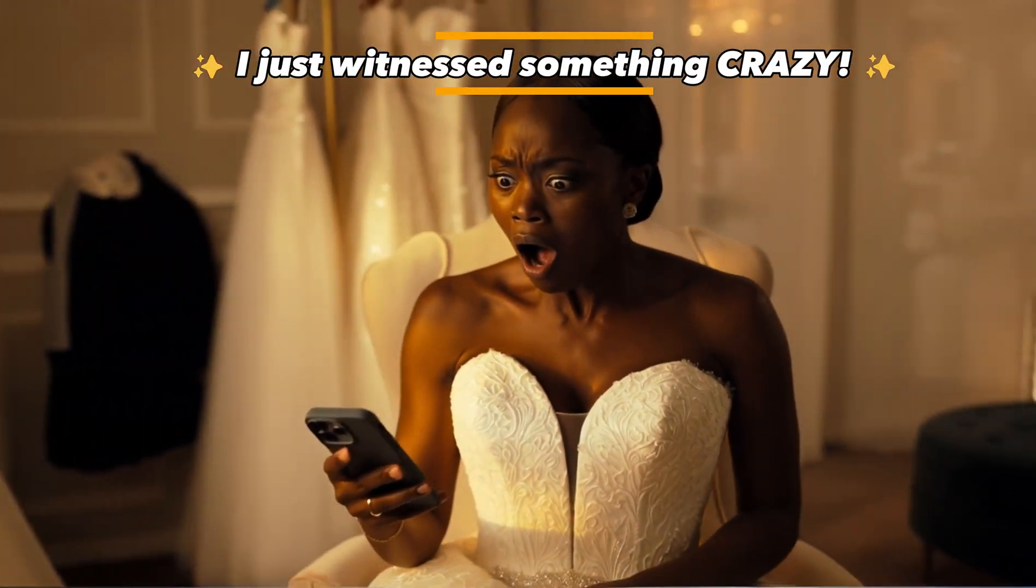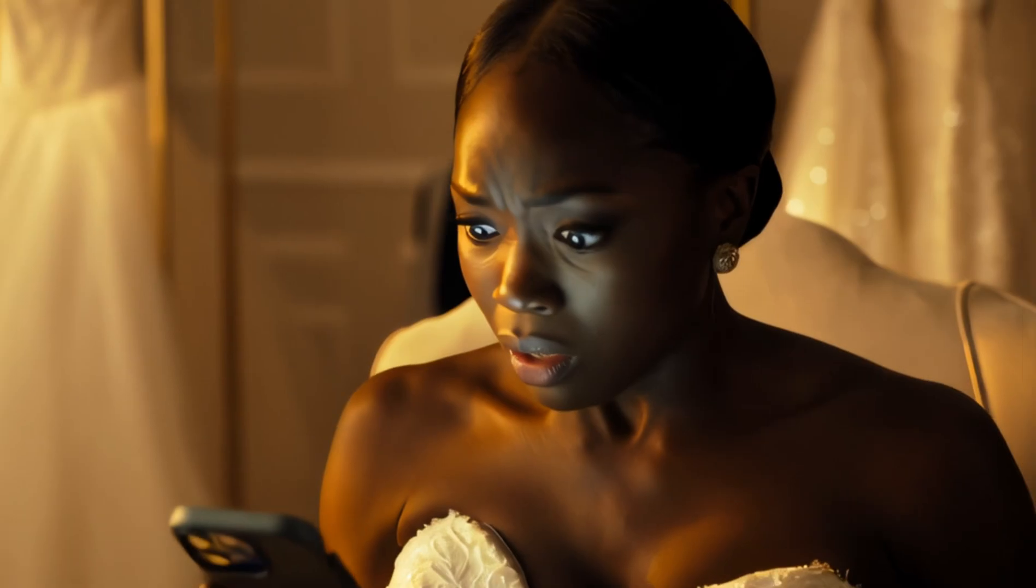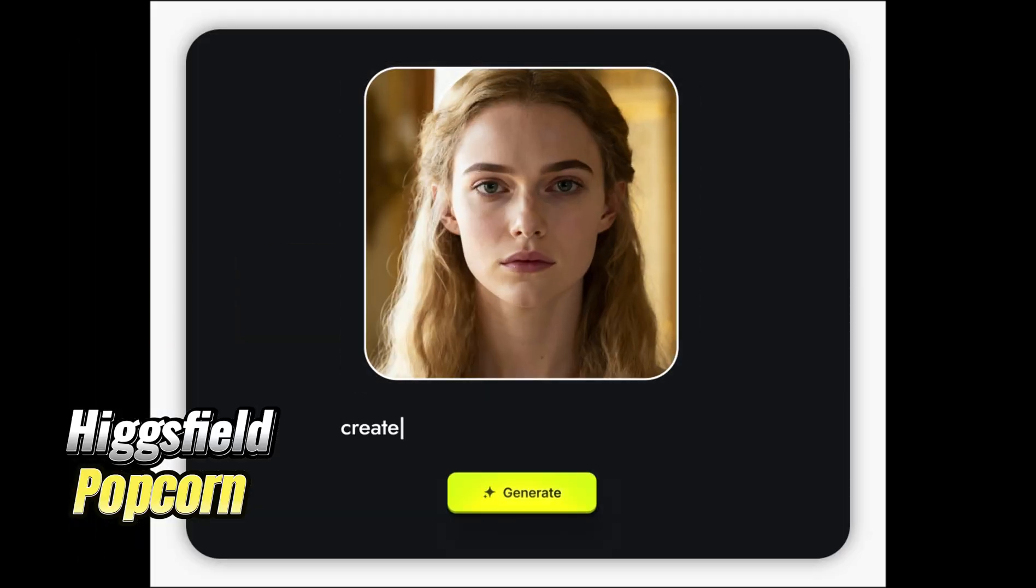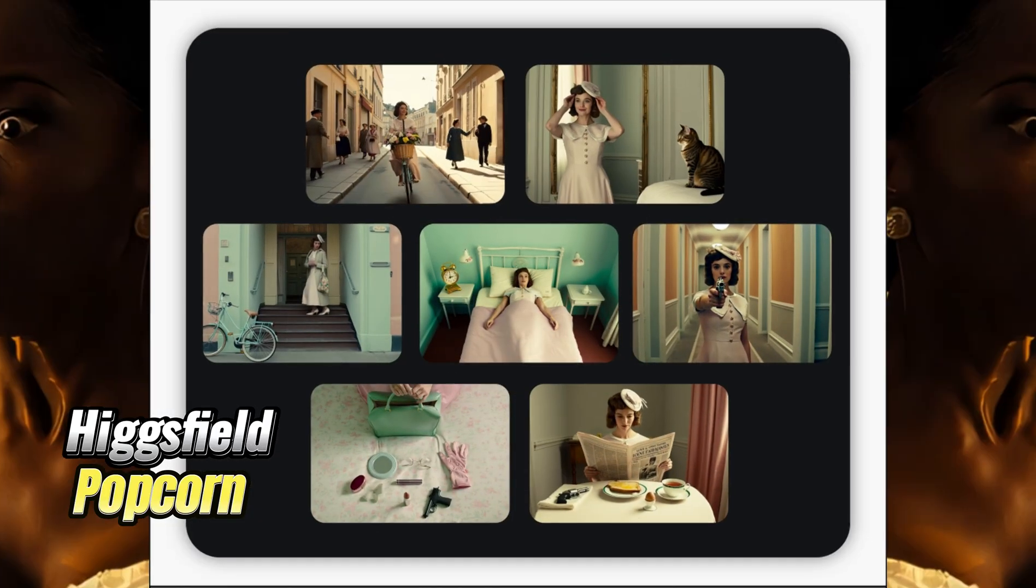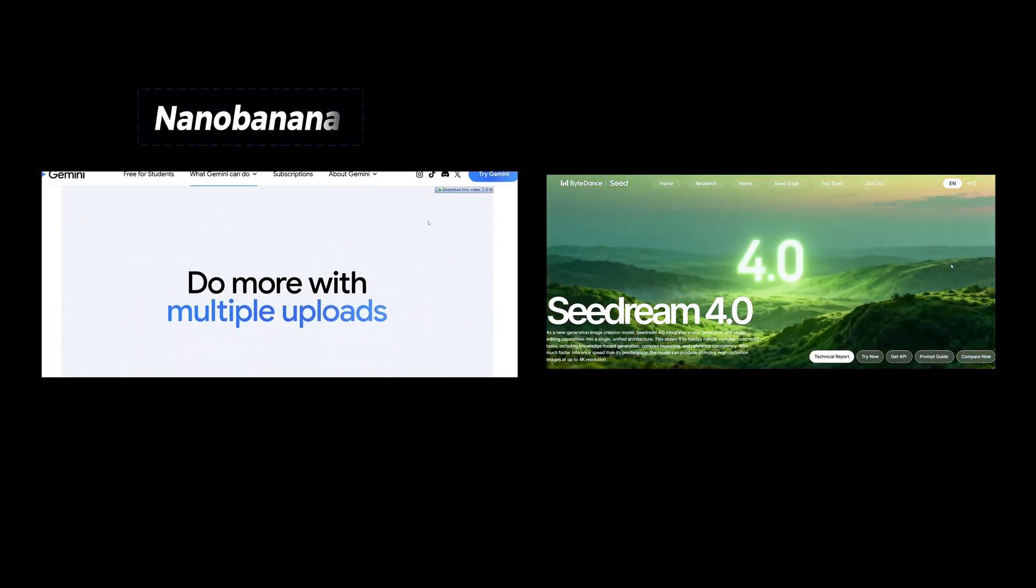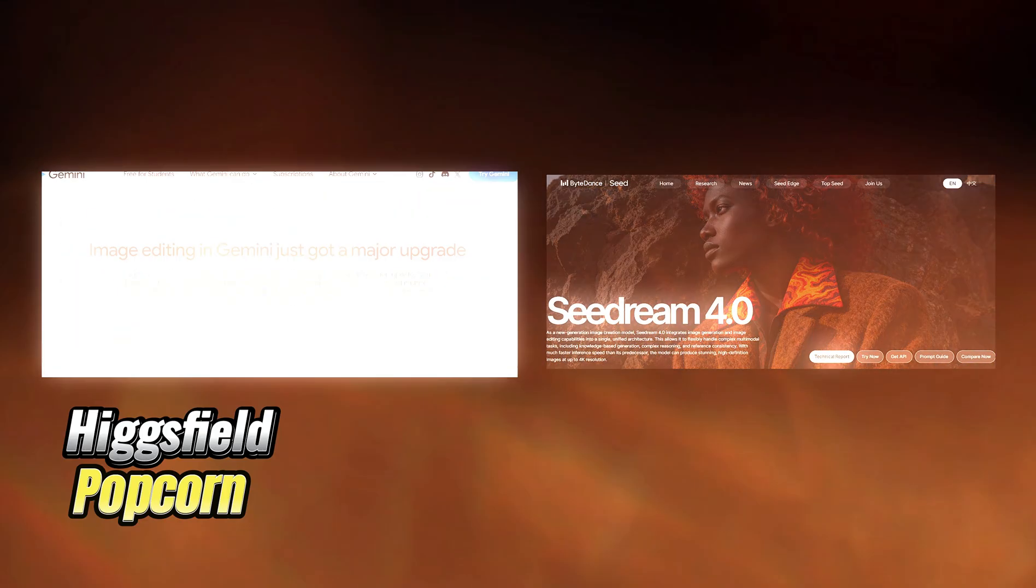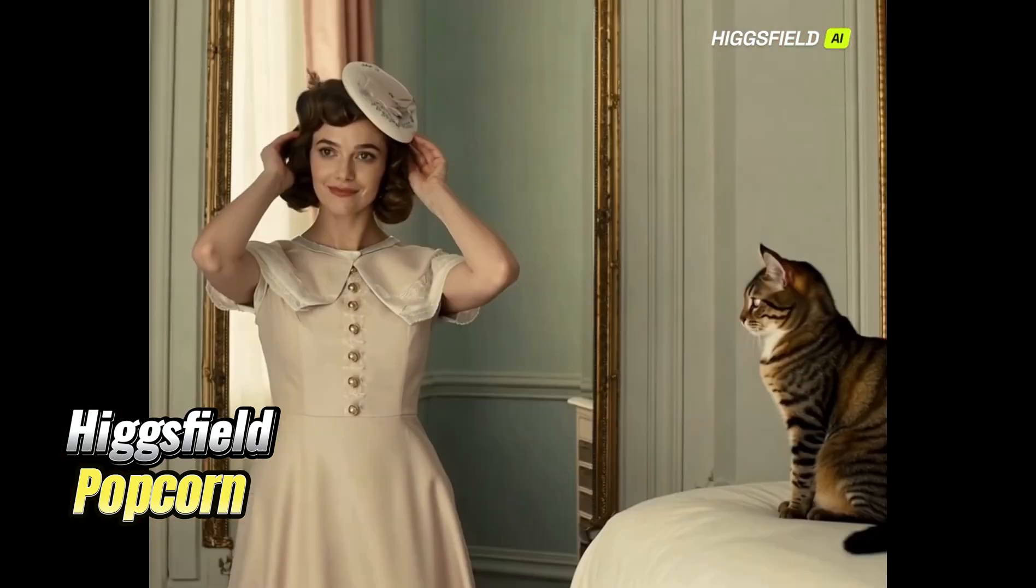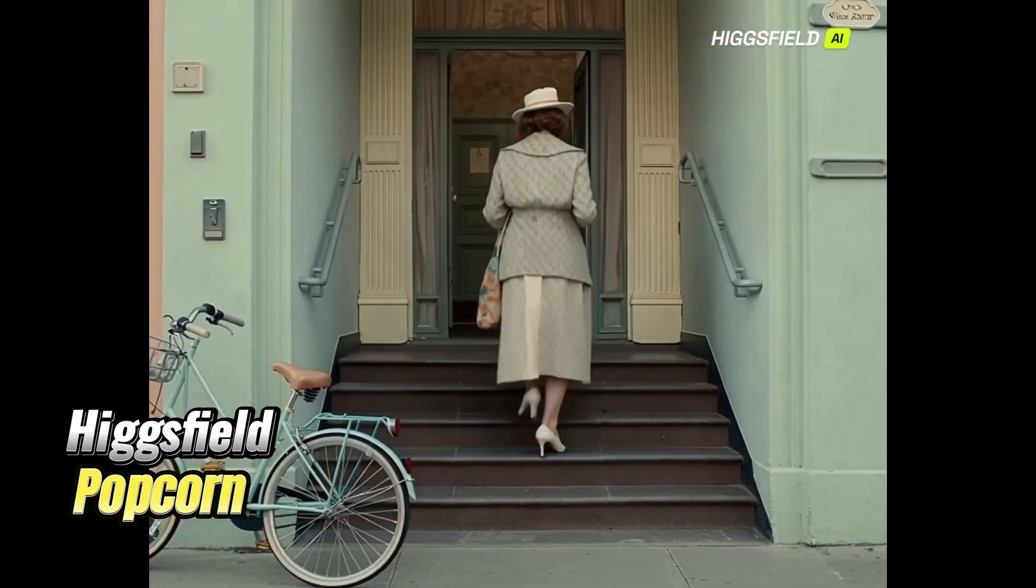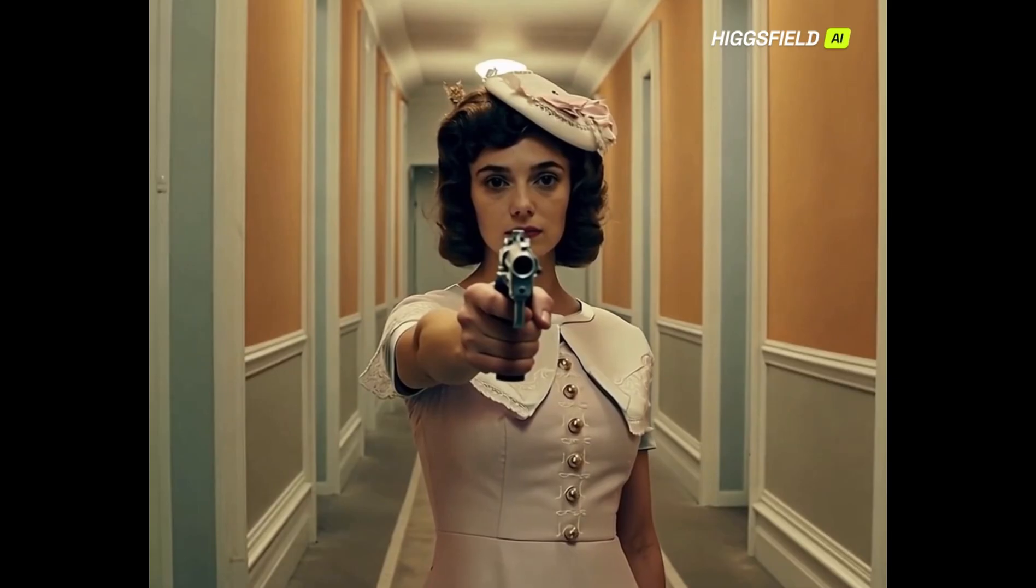I just witnessed something crazy. This new AI, Hicksfield Popcorn, claims it can turn one image into a whole movie storyboard. You've probably heard of Nano Banana or Sea Dream, but this one promises Hollywood level consistency. They're calling it the Nano Banana Killer.